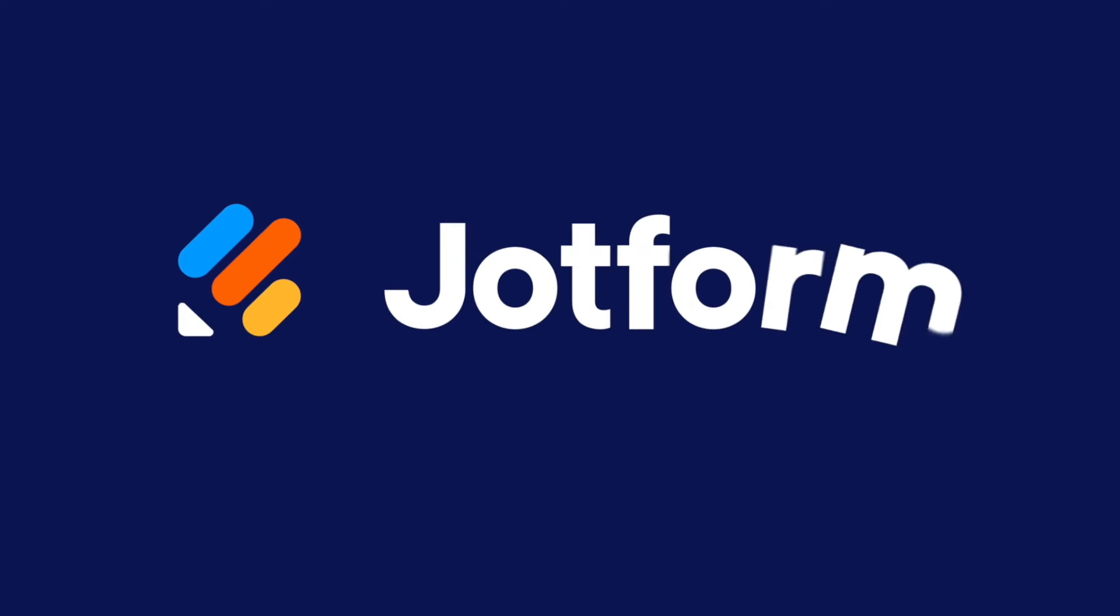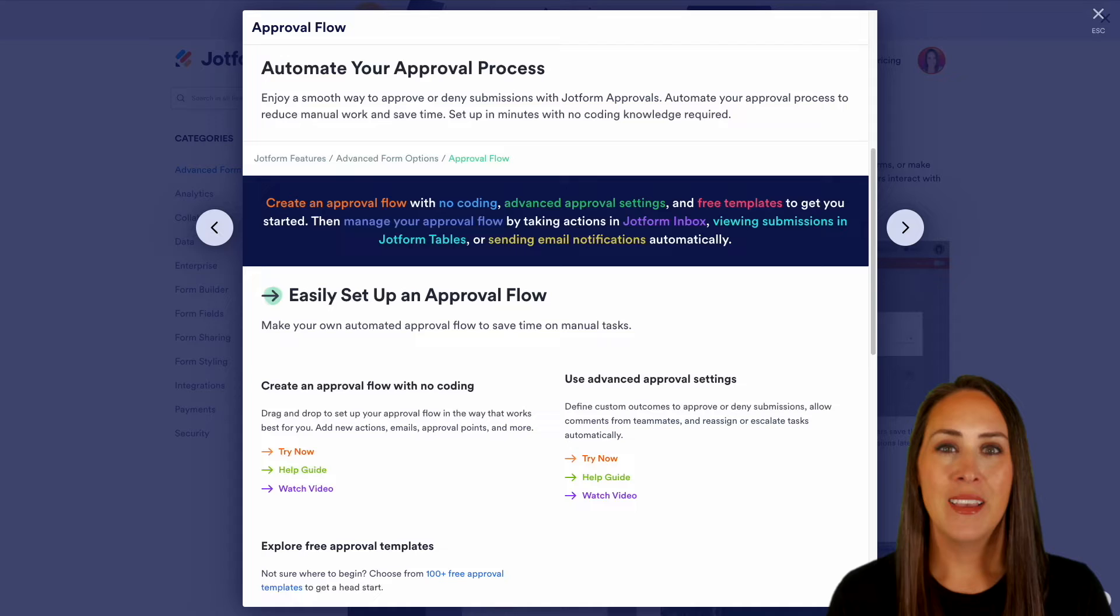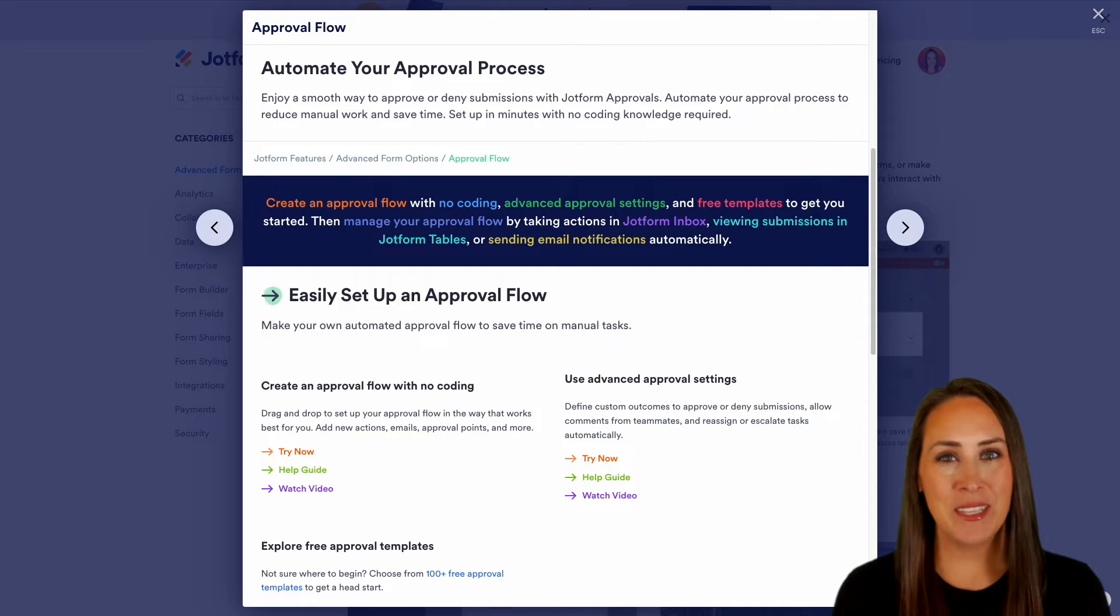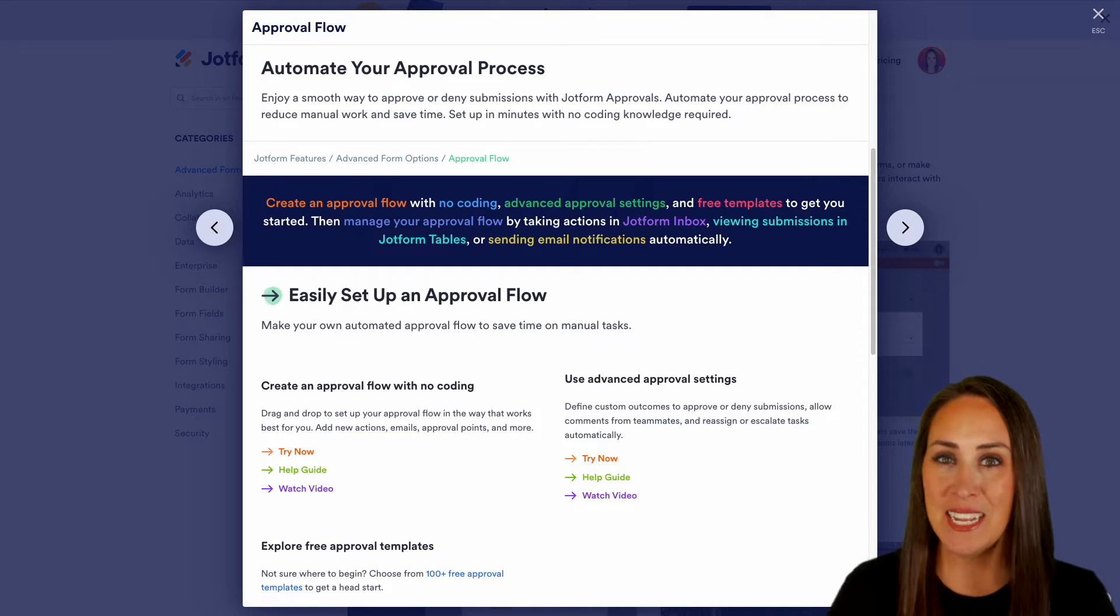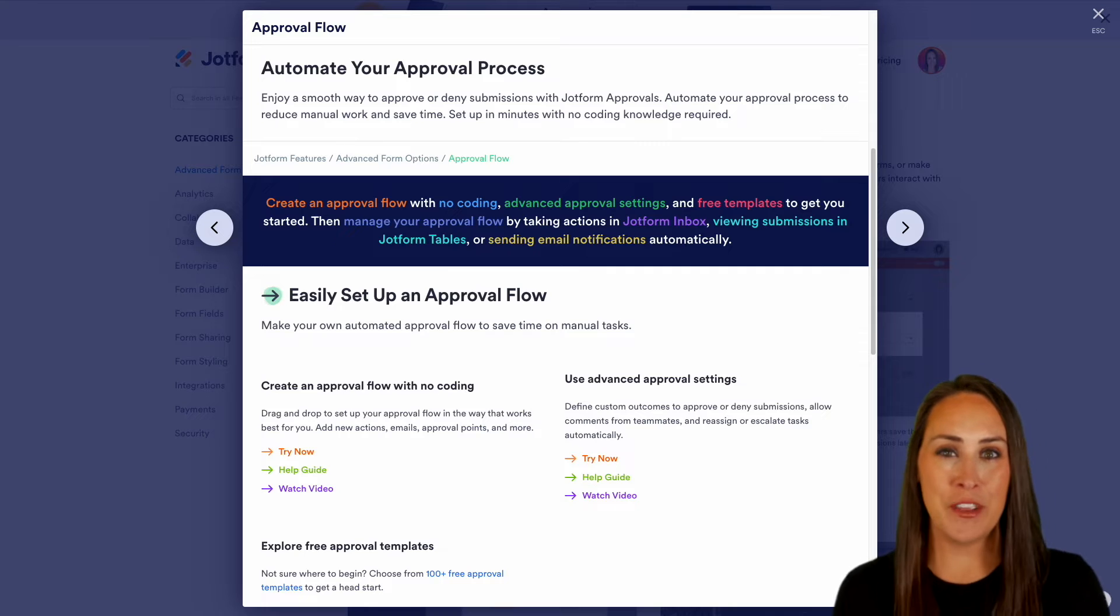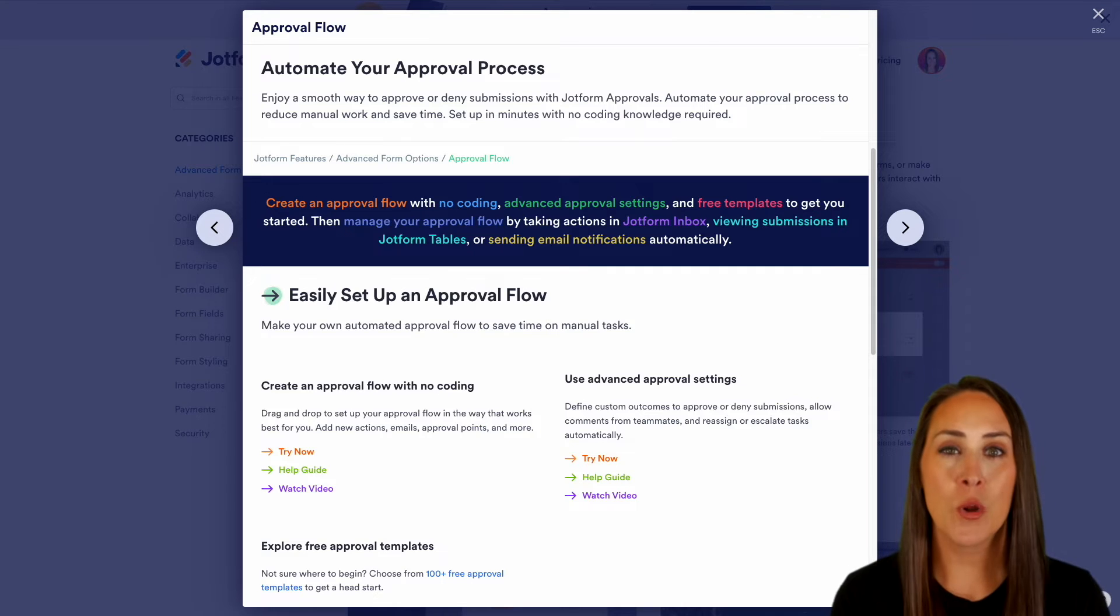Would you like to automate your approval process? Let me show you how with JotForm's approval flow. Hey JotFormers, welcome back. I'm Kimberly, and as you can see, I'm currently in the features landing page for automating your approval flow.